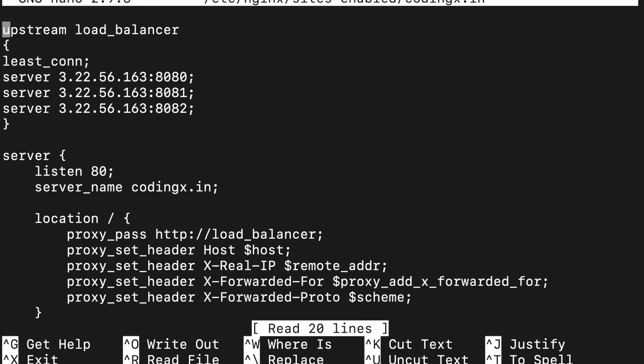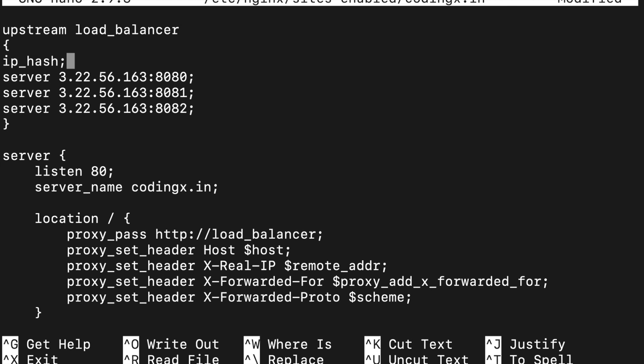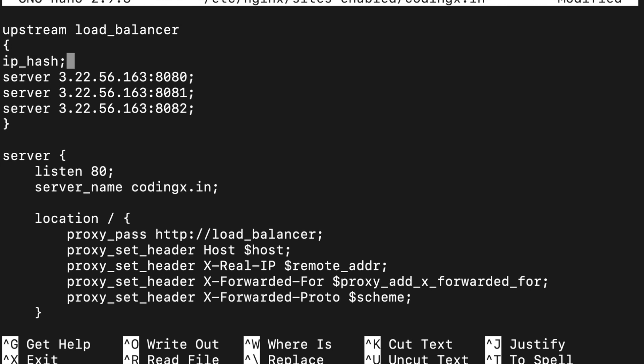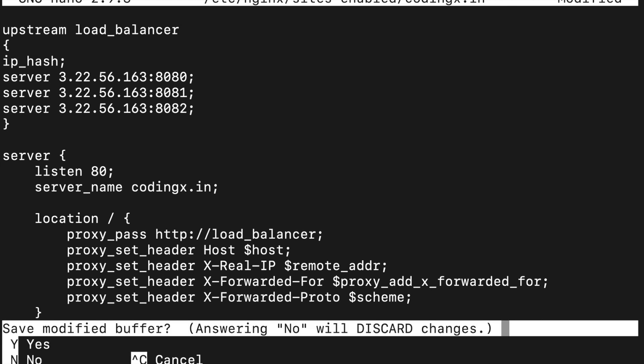Let's go to the configuration file. And after the least connection, I will write here ip_hash. Control X, Y, and enter.